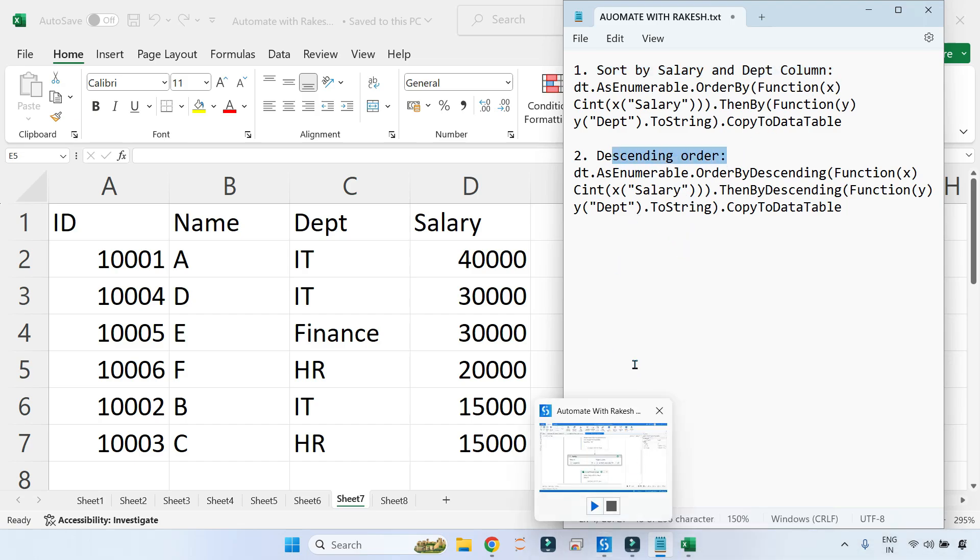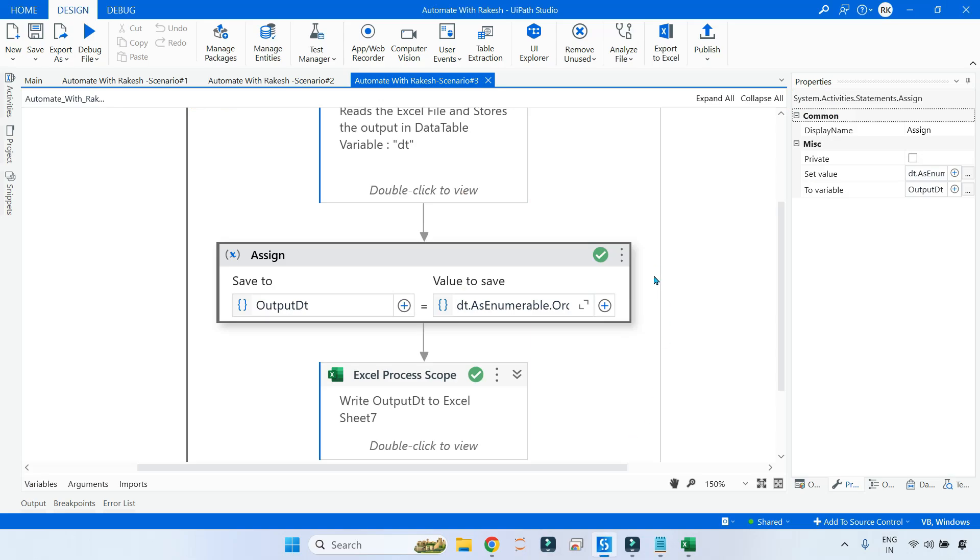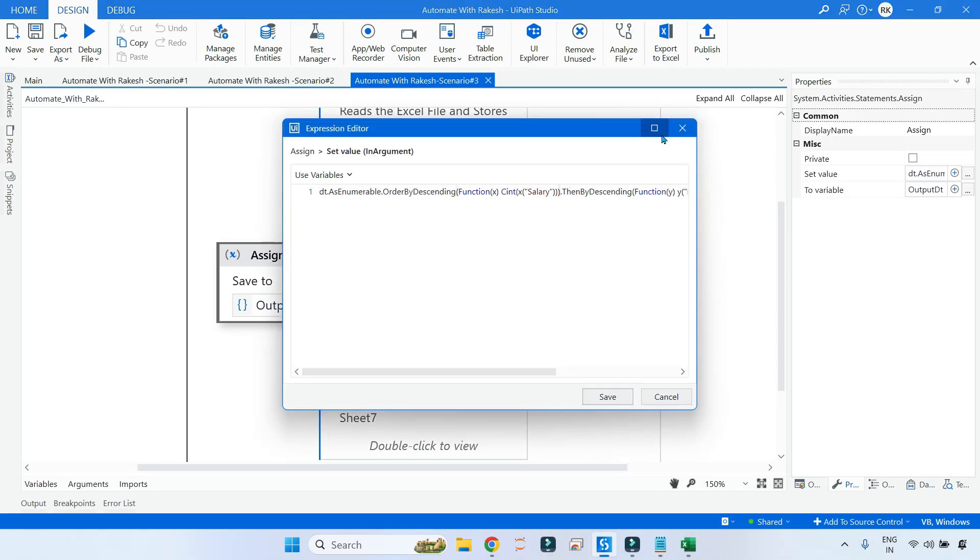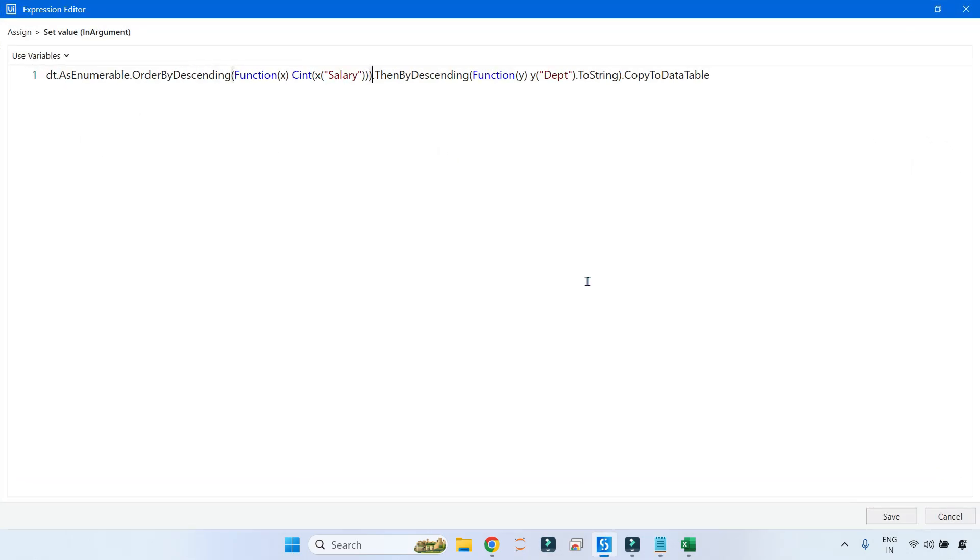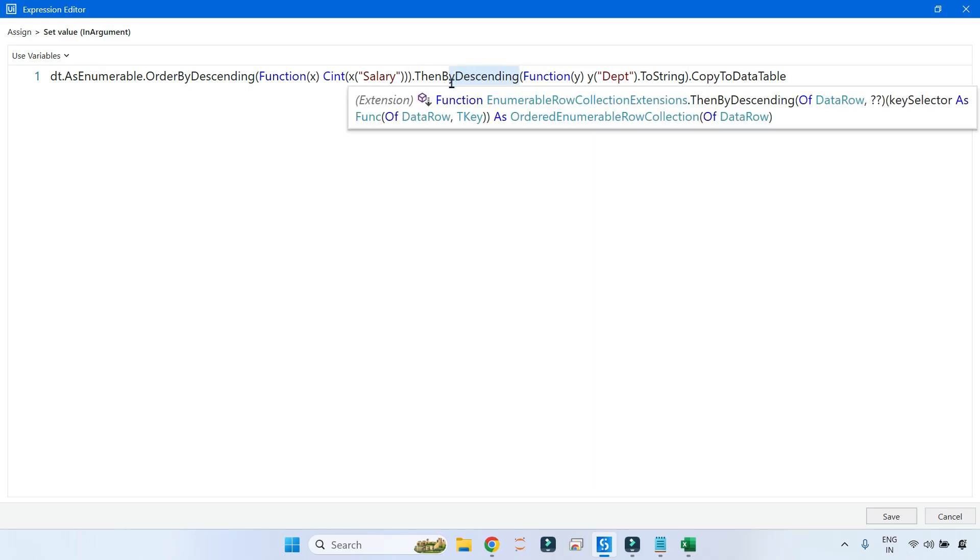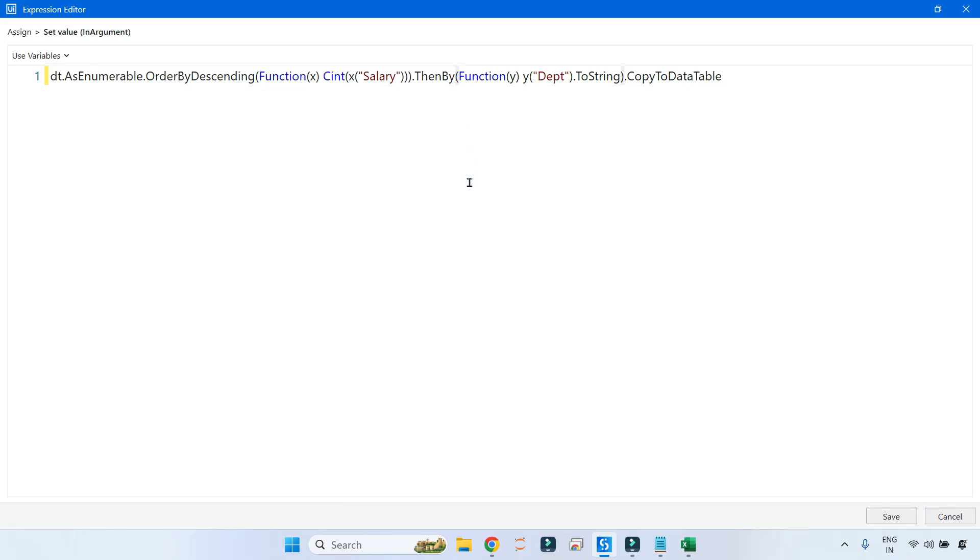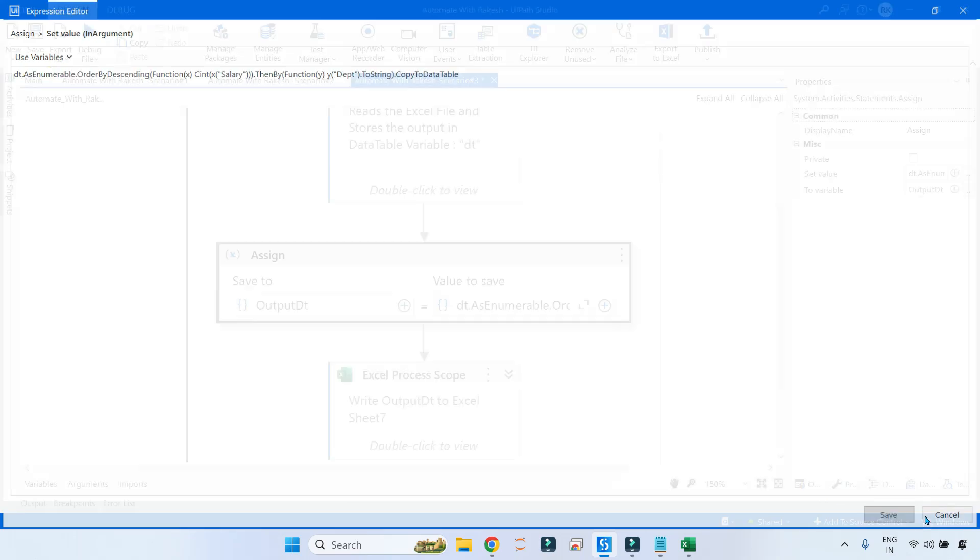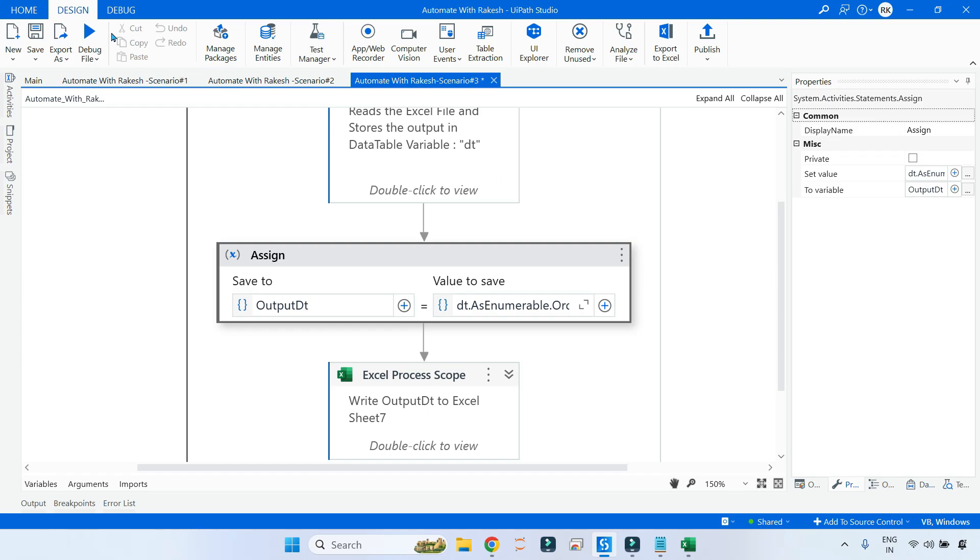One question that comes to our mind: can I use, let's say, OrderByDescending but I want this department to be coming in ascending order, not in descending order? That also you can do - you can do alternative combinations. Here I am simply using ThenBy. Save it and run this.